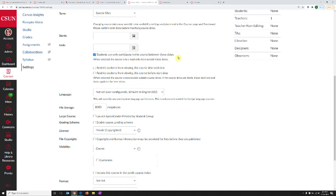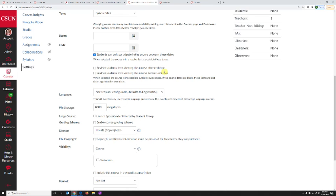Between the start and end date, students can post to discussion boards, submit assignments, and take quizzes. Outside of those dates, they cannot. Once you've turned this on, you can go even further with restricting access. You can restrict access completely so students can't even view the course outside of these dates.